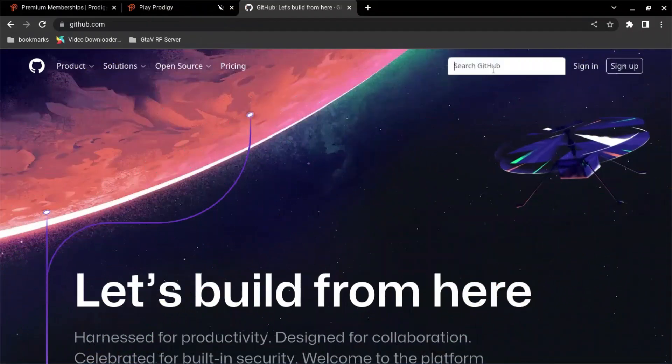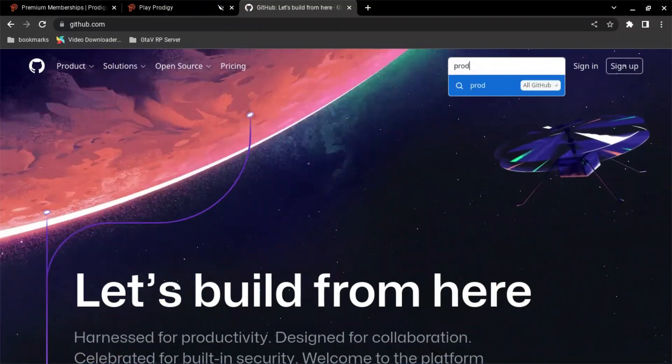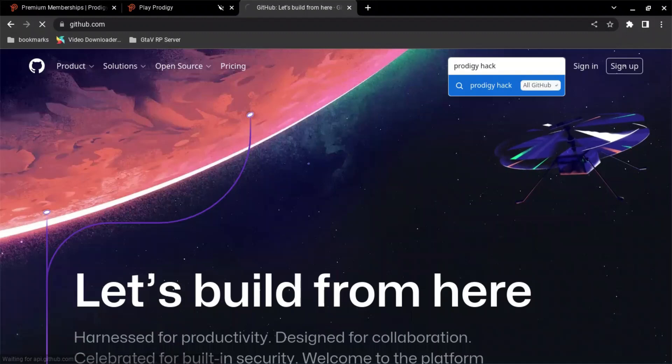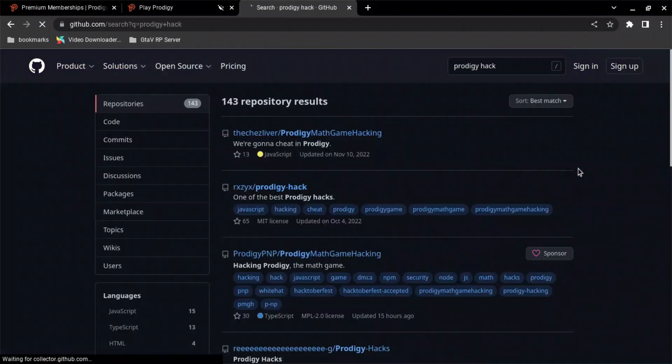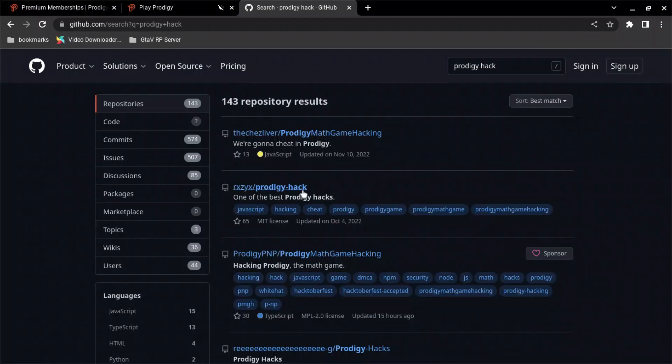Okay guys, first thing you're going to need to do is go to GitHub and search Prodigy Hack. Okay, you're going to get a few options, and it should be the second option of one of the best Prodigy hacks. Link will be in the description.